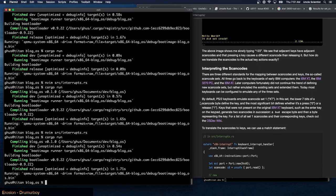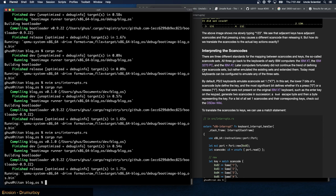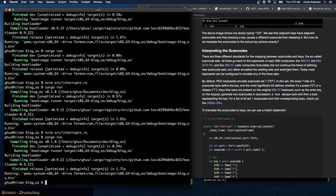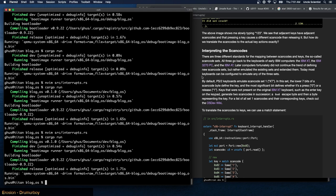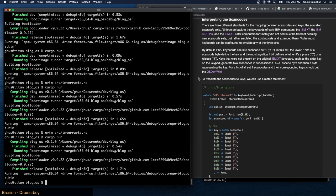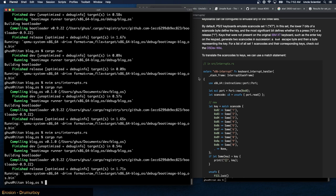Interpreting the scan codes: there are three different standards for the mapping between scan codes and keys — the so-called scan code sets. They go back to keyboards of early IBM computers: the IBM XT, IBM 3270 PC, and the IBM AT. By default PS/2 keyboards emulate scan code set one (XT). In this set, the lower seven bits of a scan code byte define the key, and the most significant bit defines whether it's a press (0) or release (1). Keys not on the original IBM XT generate two scan codes in succession: an 0xE0 escape byte followed by a byte representing the key.